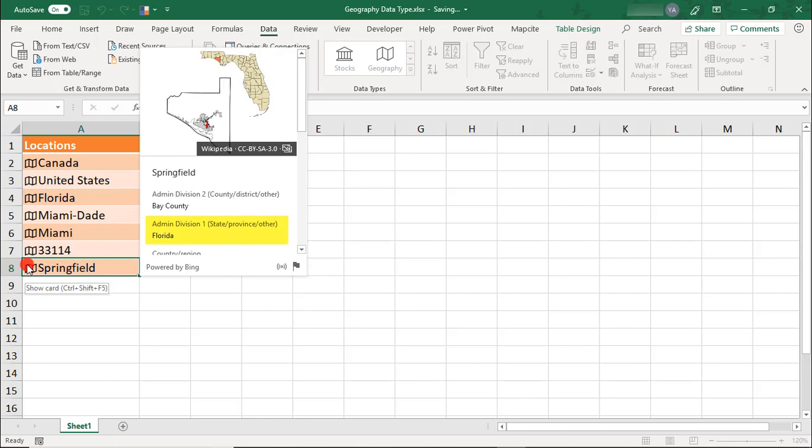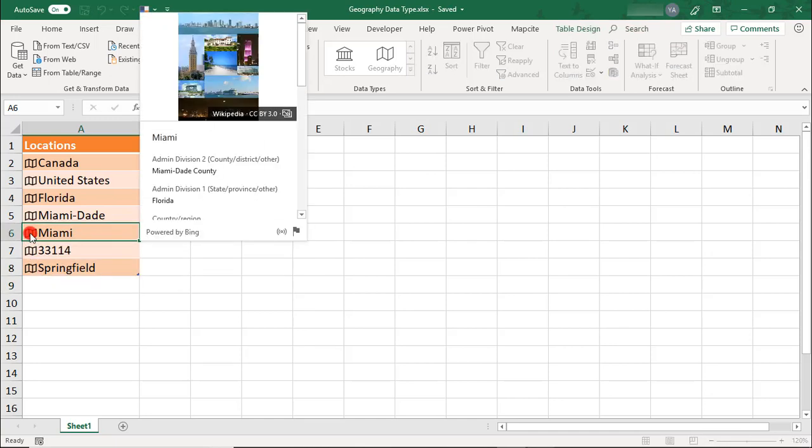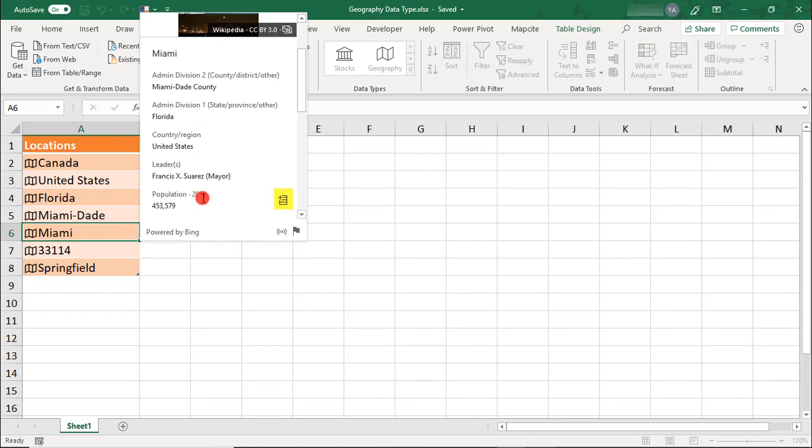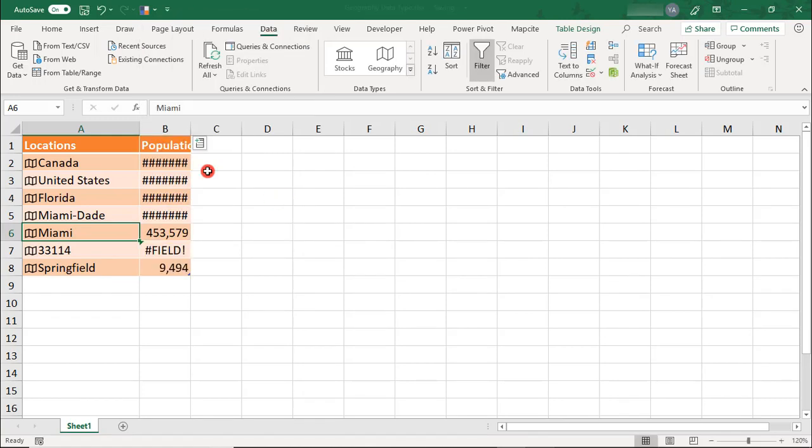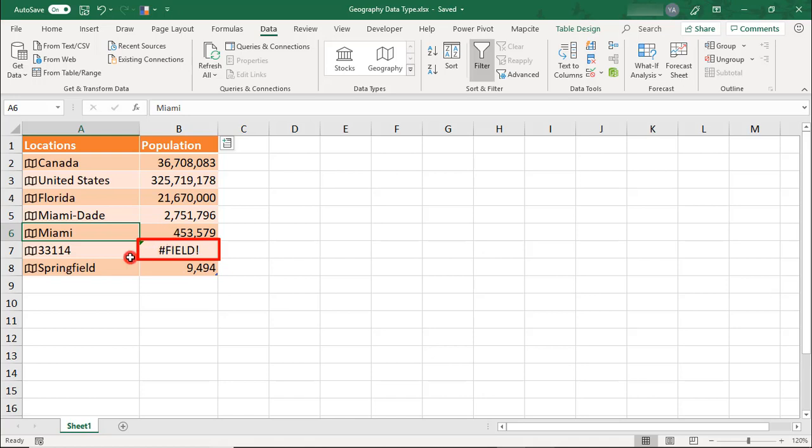So, back in your data cards, if you move your cursor to the right of an item, you see an option where you can add that item to your data. And if your data is formatted as a table, it will automatically be added to all the locations. If that specific data field is not available for the location, you'll see a field error.